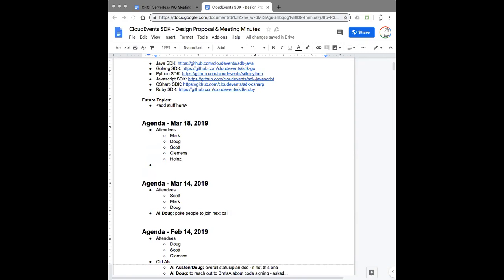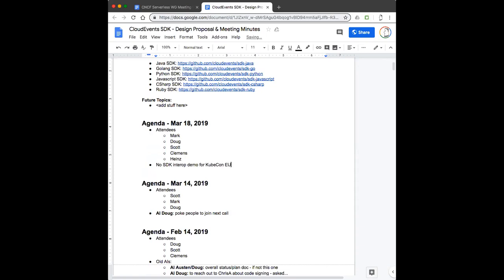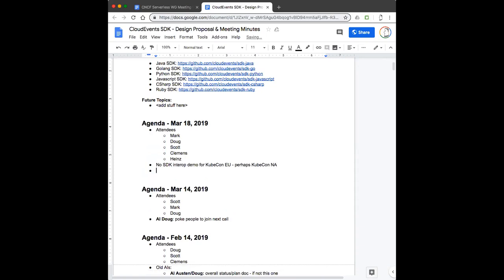Yeah, I think that's probably right. I think we'll get there. I just don't think it's going to happen this time. Maybe KubeCon ENA. Although my plan is to show writing a cloud event consumer/producer using the Go SDK for the intro.